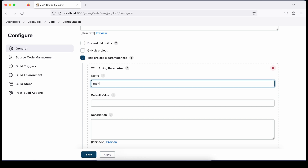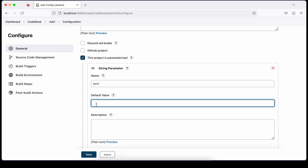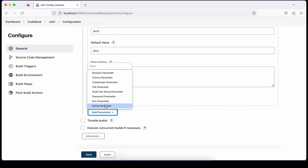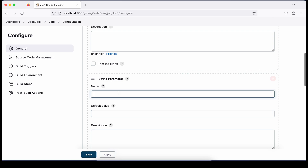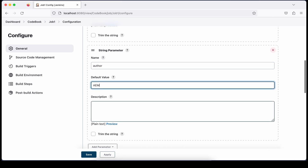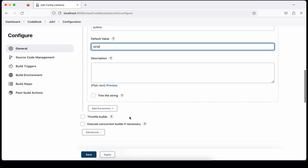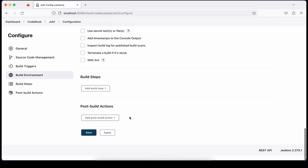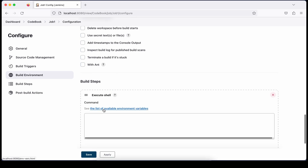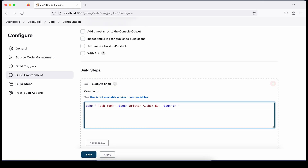I'll add a string parameter, which gives you just a text box. I'll name it 'tech'. If you want to pass a default value, you can do so here — let's say the default is 'Java'. Let me add another parameter called 'author', with a default value of 'Aem'. So we now have two parameters added.